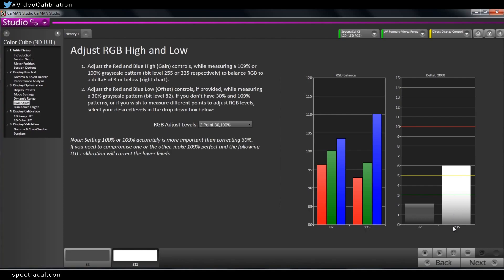All right. Well, let's go ahead and go through the process and see how well we can dial this two point grayscale in. So there's two ways to do this. It's all about personal preference. A lot of people will just take a read series after each adjustment. I like to do one at a time, just do a read continuous and adjust it and then switch to the lower one.